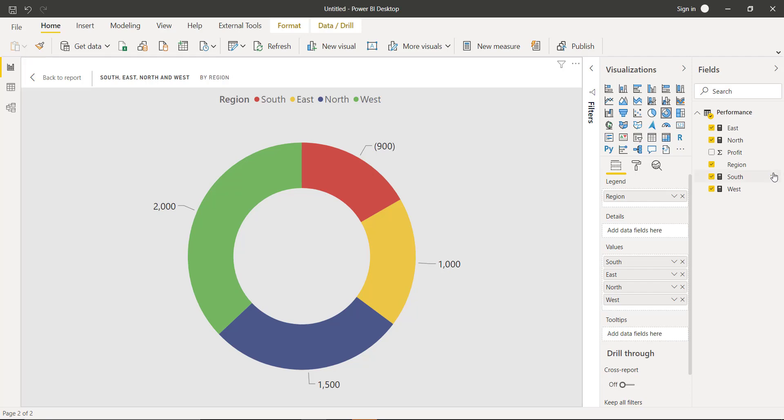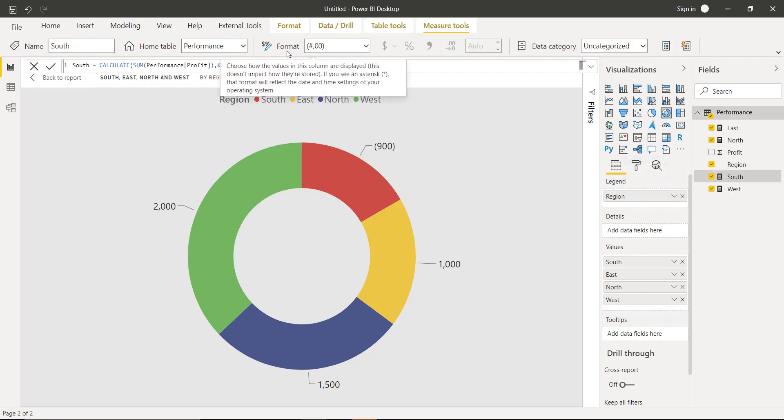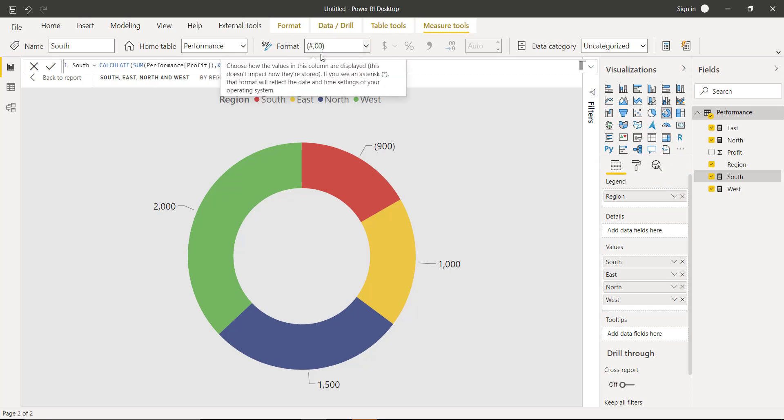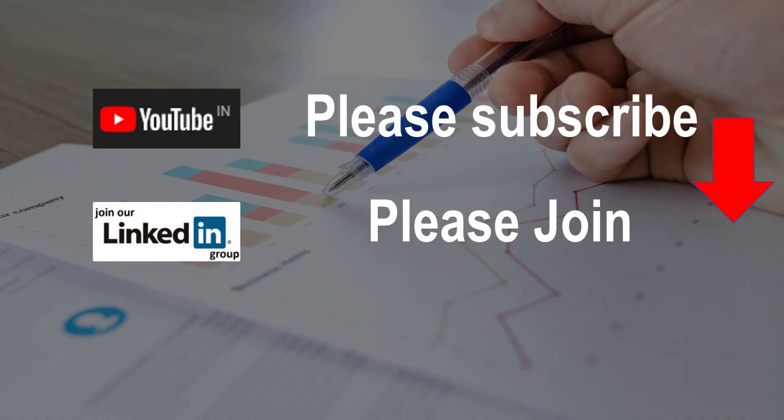So what I did is I selected the South region, went to the format section, and simply added this string: bracket, hash sign, comma, zero zero. And done - I got the result. With this, we have resolved the issue.